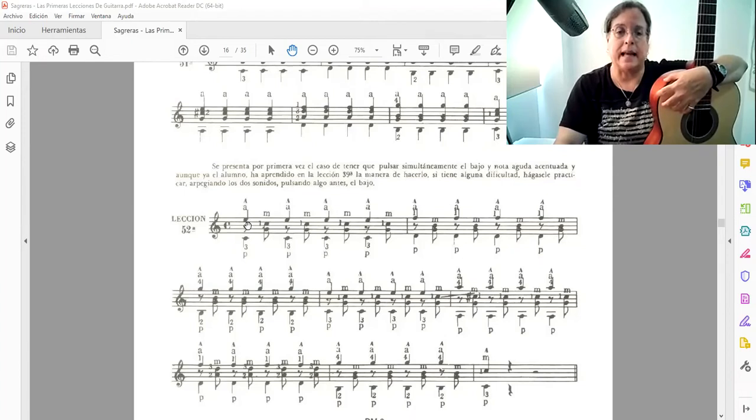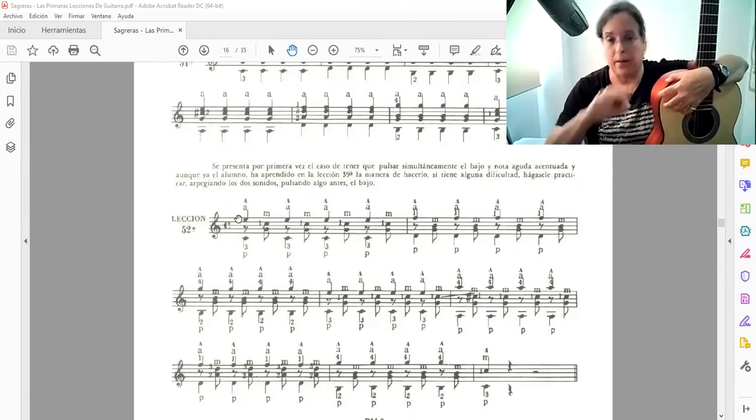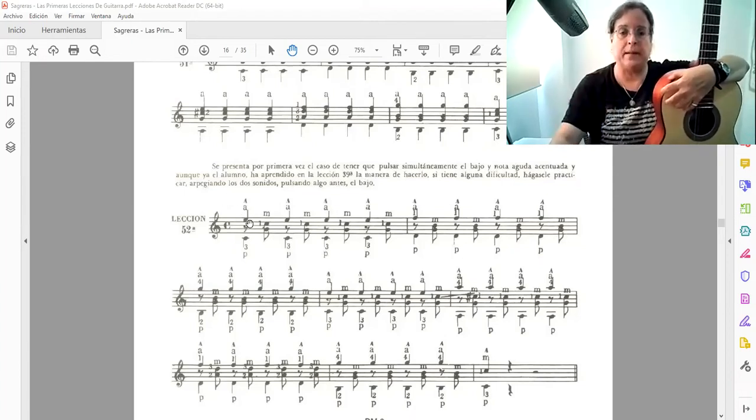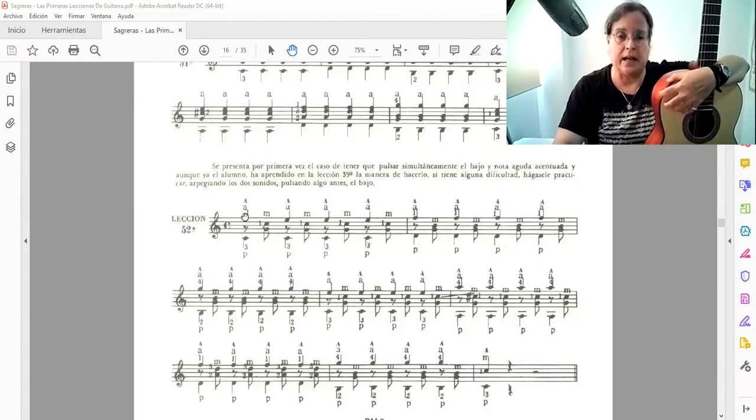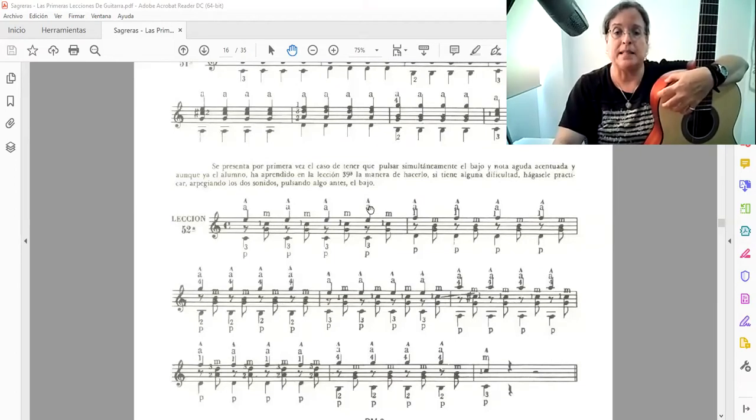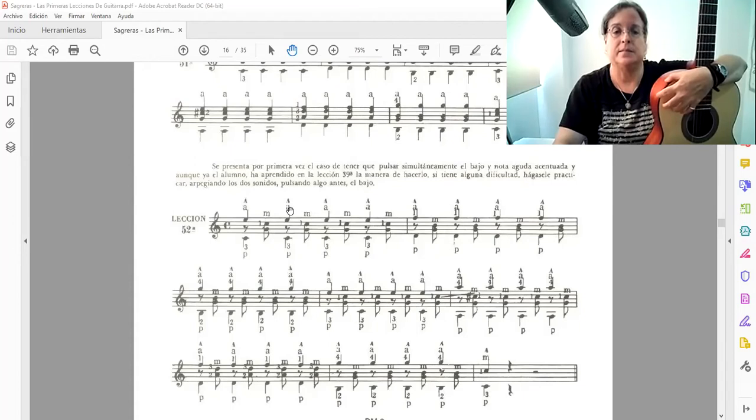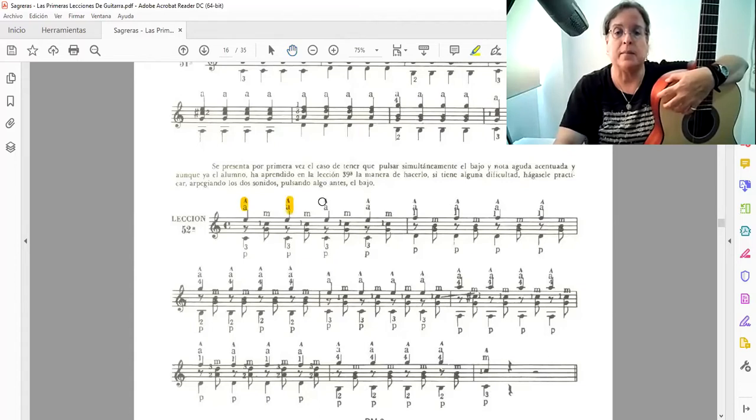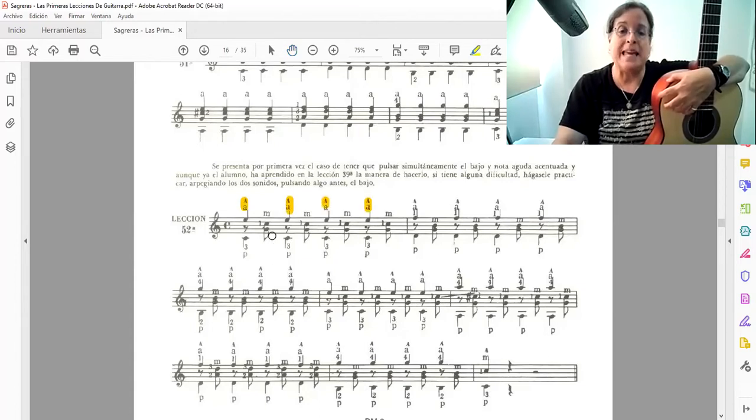¿Qué es lo que pasa? Que aquí, digamos que la voz cantante debe ser la nota que va con la plica hacia arriba. Entonces, aquí justamente tenemos el símbolo de acentuado. Esta marca que tenemos acá nos acentúa.